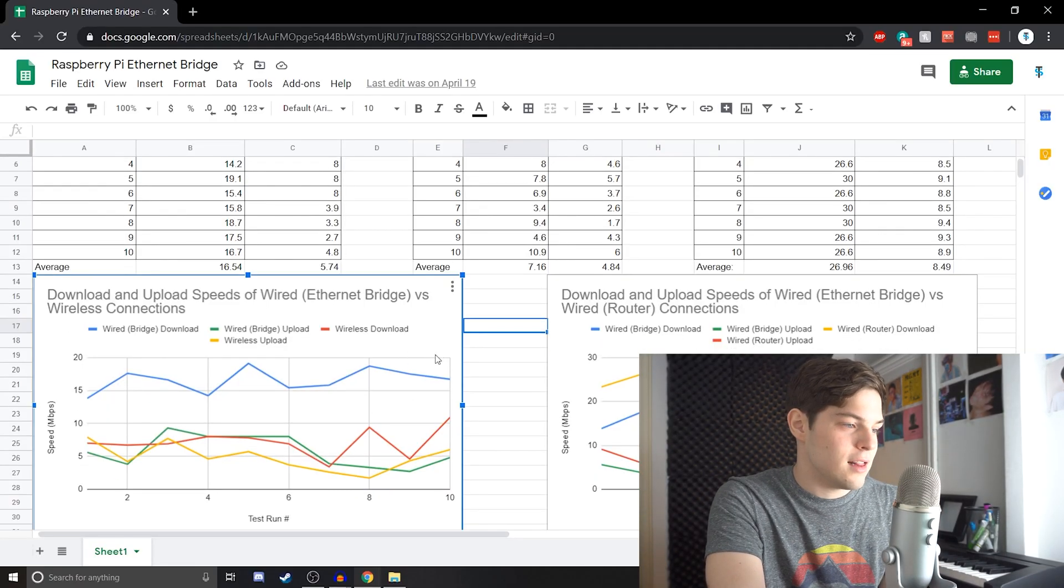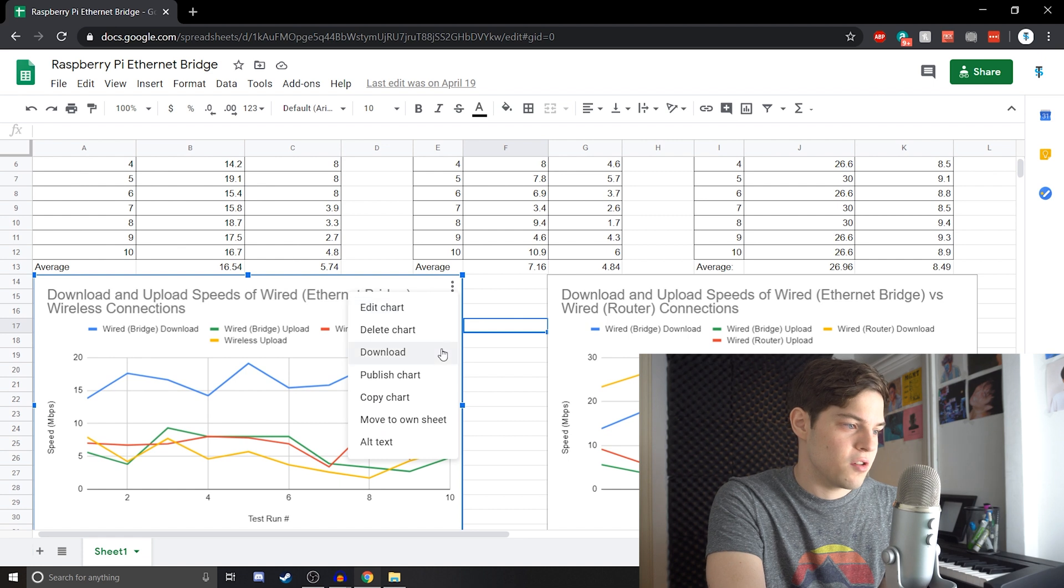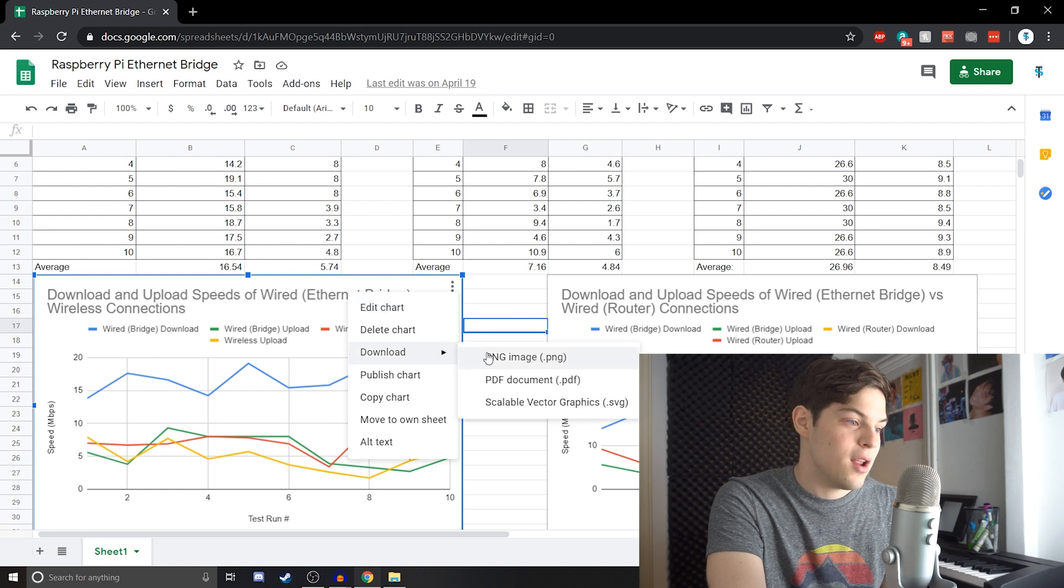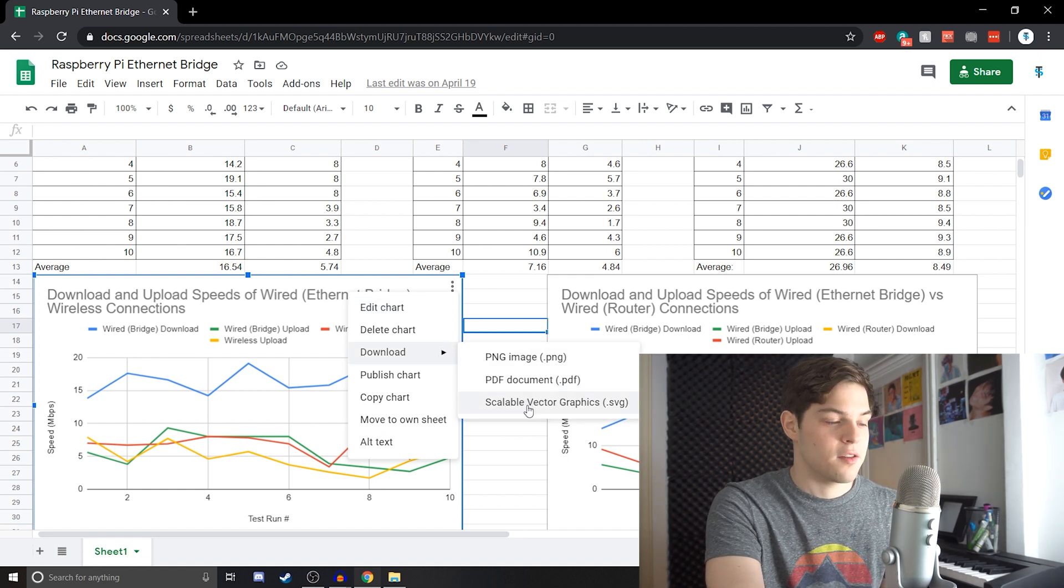So, once you have your graph here, you're going to click on it and there's these three little dots in the top right corner. You're going to hit download and then scalable vector graphics. This means no matter how big you scale this graph, it won't show any pixels because vector is like a mathematical equation.